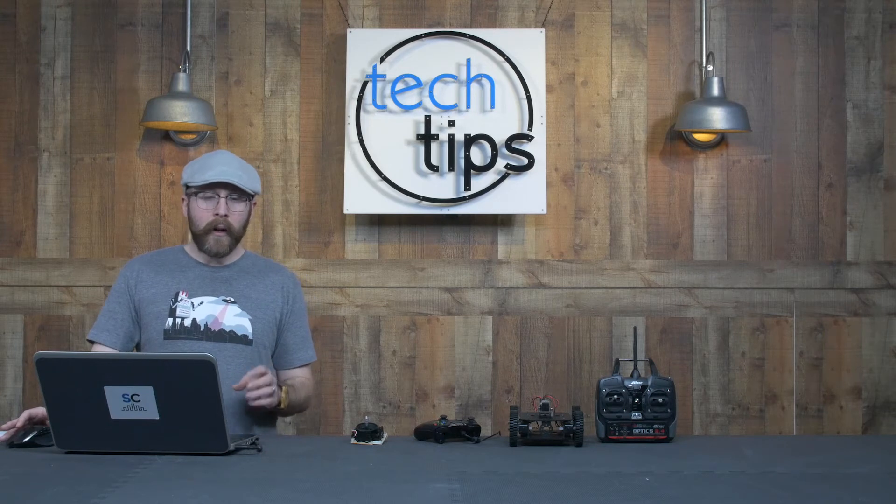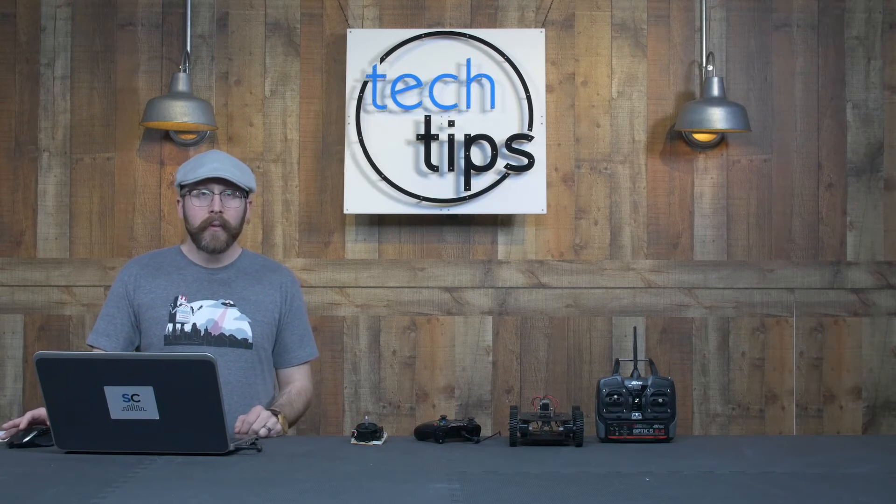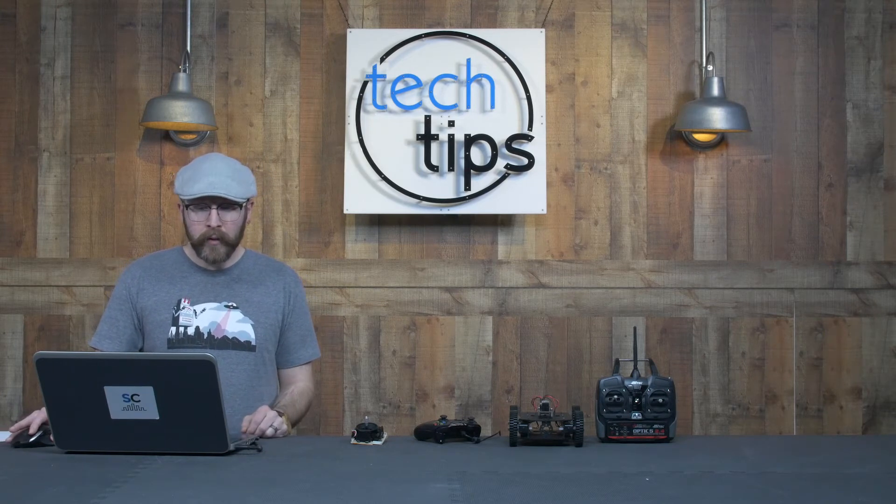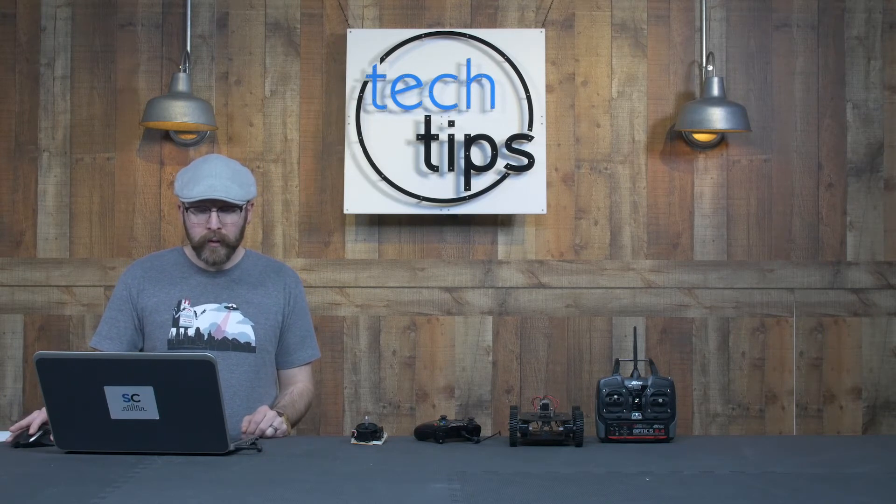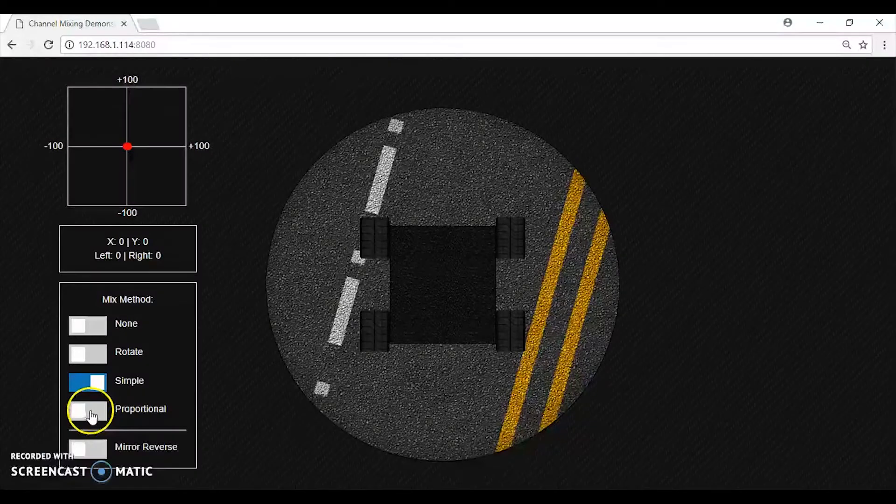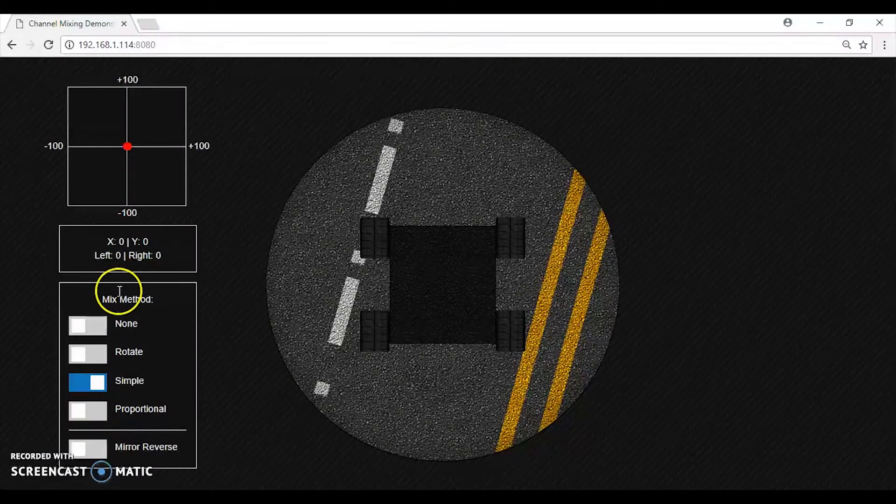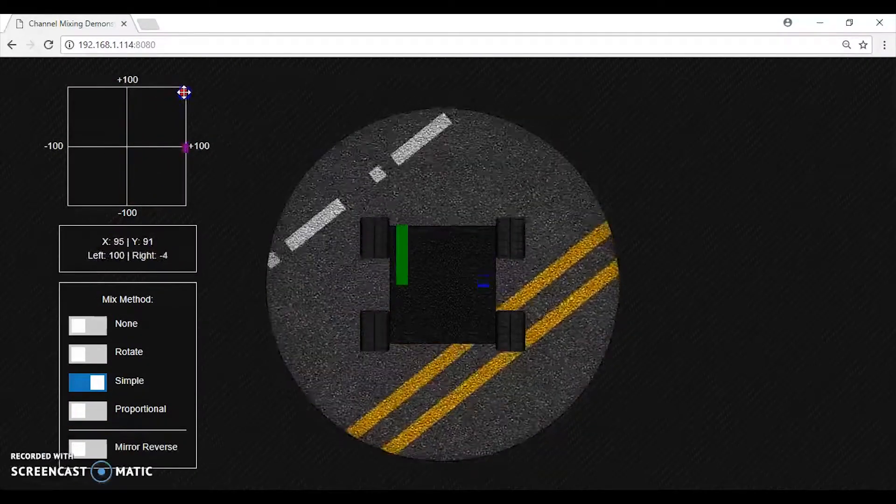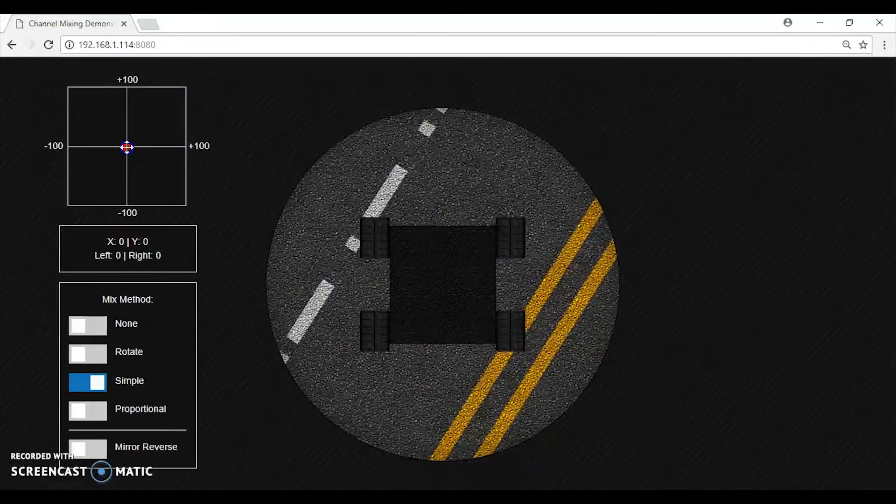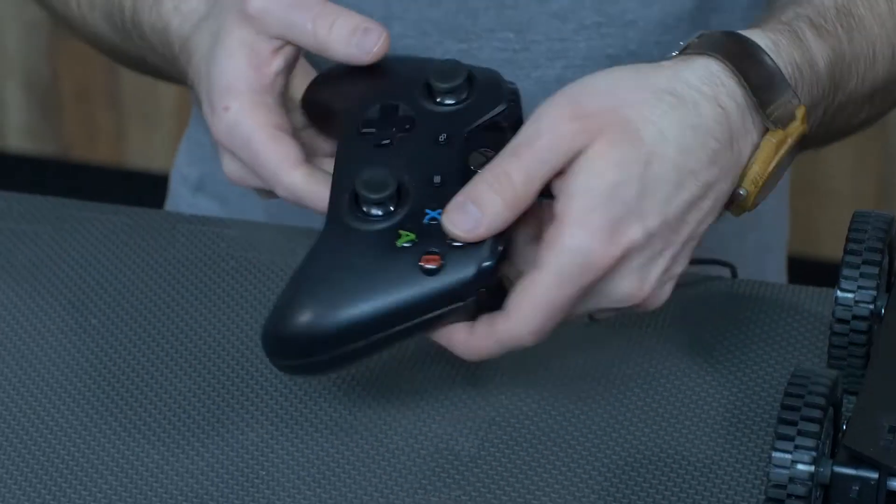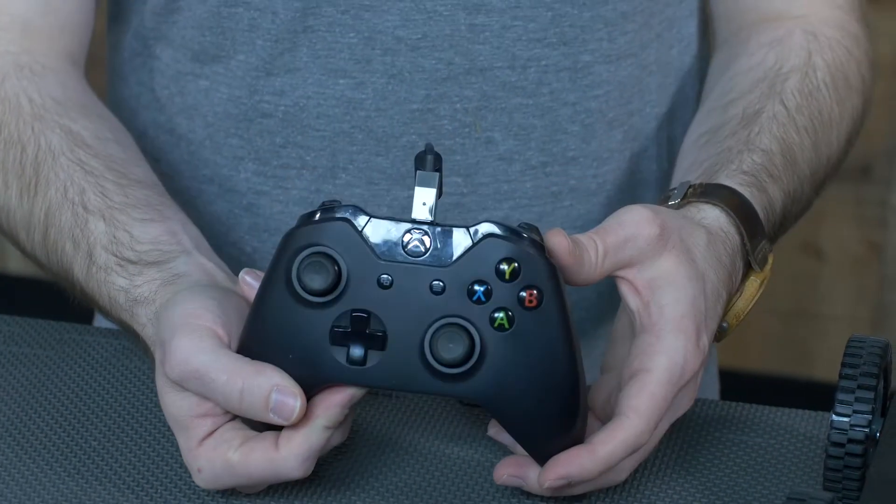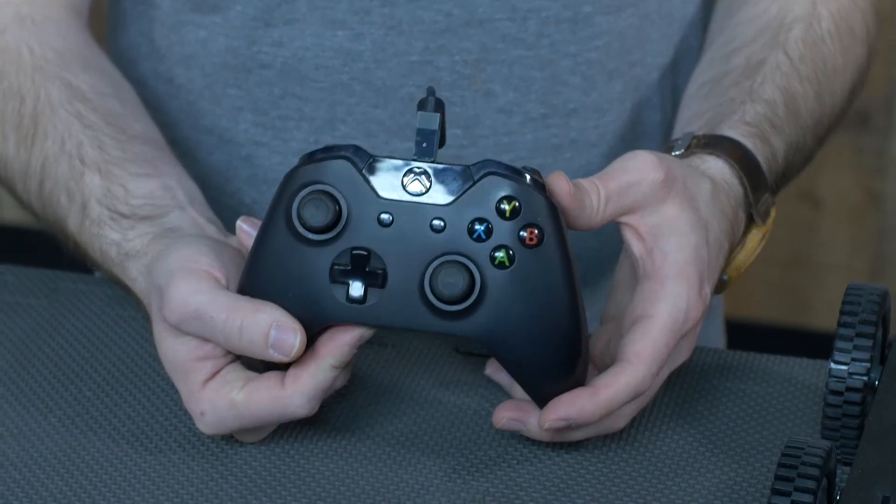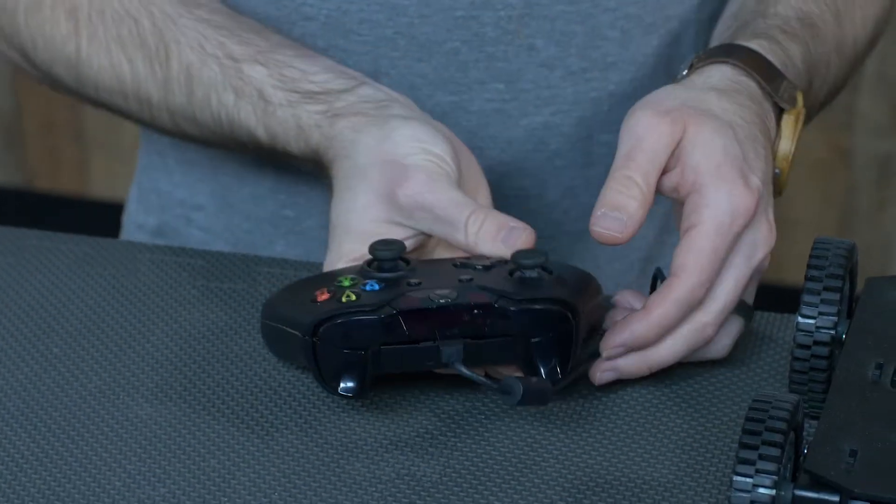So I took this and I springboarded off of this to create my own algorithm which I call proportional. Now don't get me wrong - clipping off these corners is fine if you're using a joystick like this Xbox controller here, which limits your movement and you never actually get up into the top right corners anyways. But if you have other styles of joysticks or gimbals or you're making your own, it's nice to be able to use the full sweep of the movement that you have.